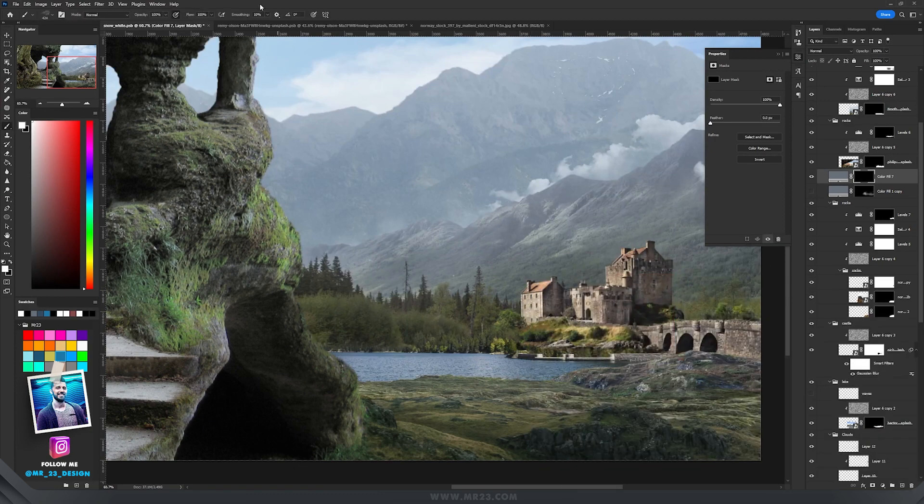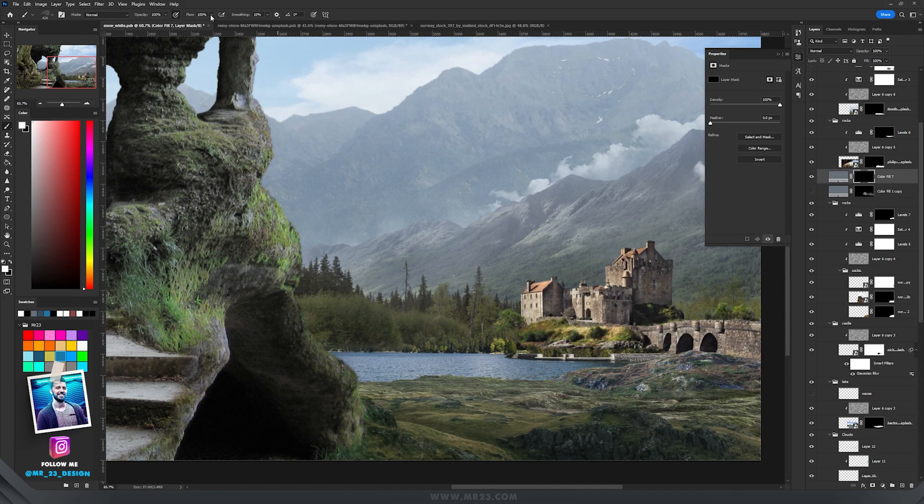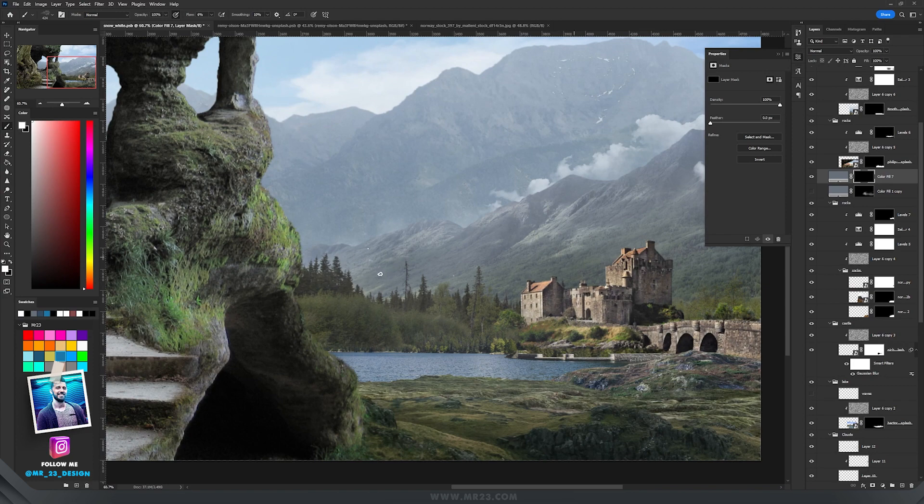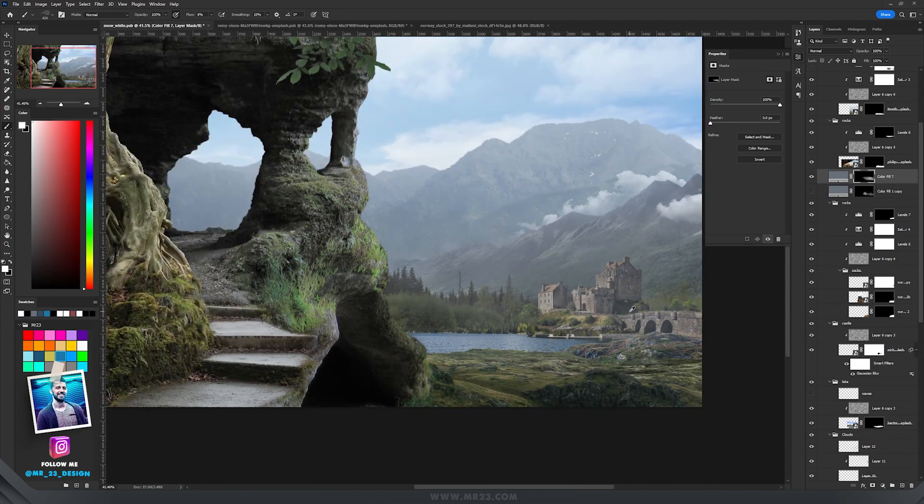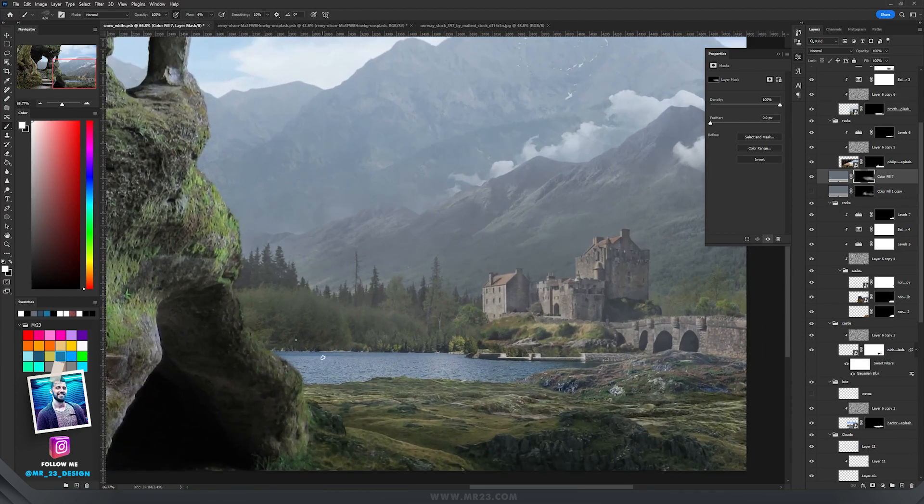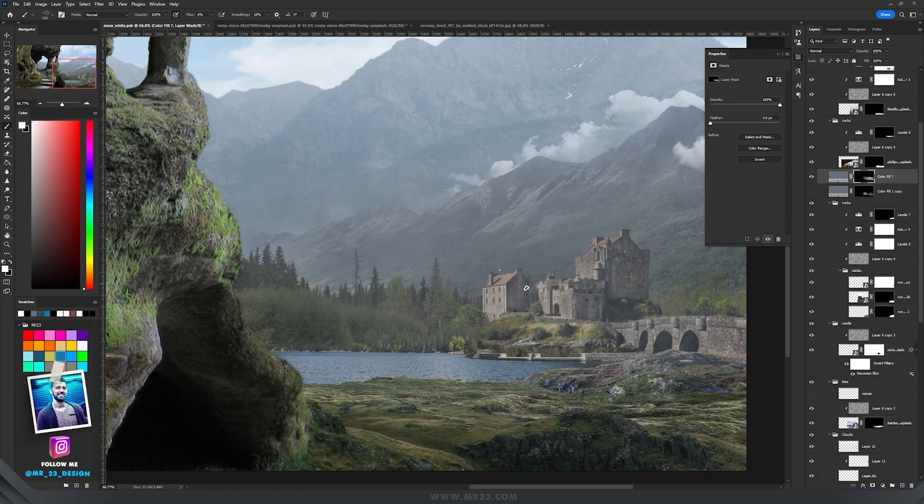Then on that mask I took the brush, switched to white color, and decreased the flow of the brush to around 6%. I started to paint on the mask with the white color. As you can see on the screen, it adds some depth over there so those parts of my image look like they are further away.